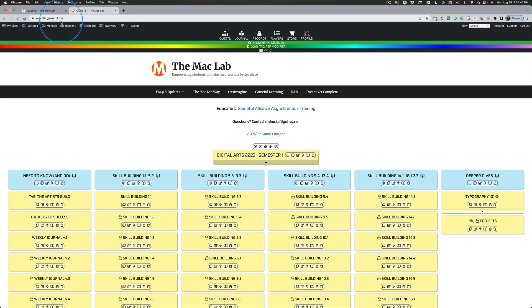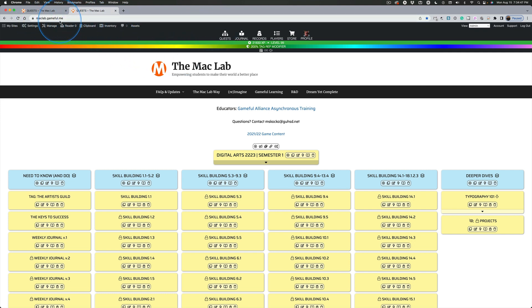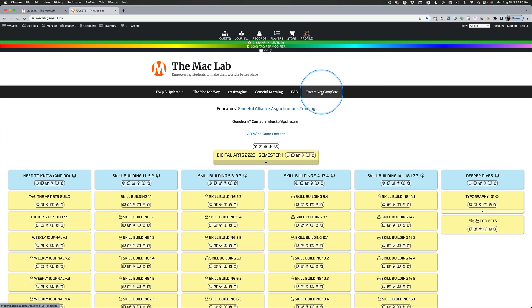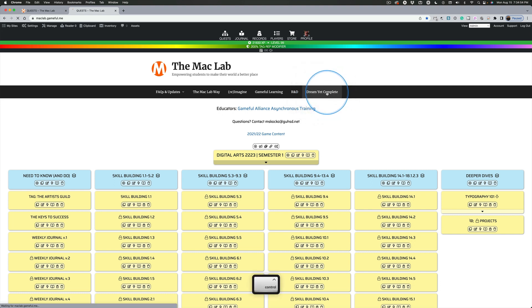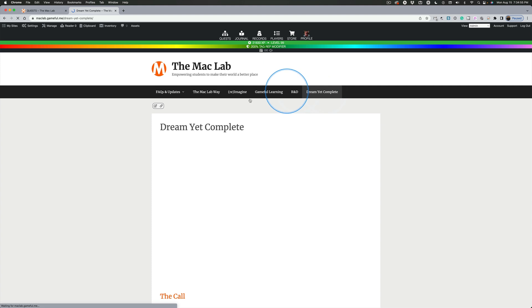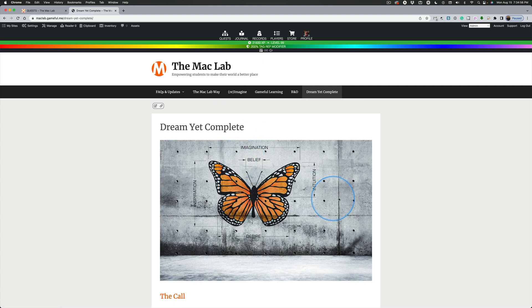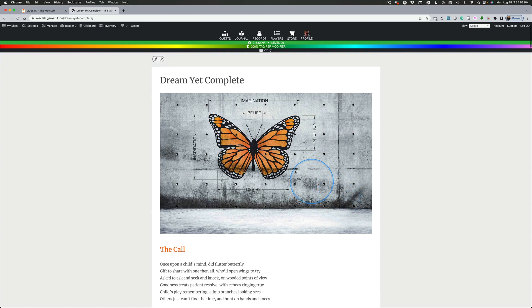Make sure it's just maclab.gameful.me. No pound sign, no slash, anything. Just maclab.gameful.me. And then click on Dream Yet Complete right here. See that? Dream Yet Complete. Click on that and we're just going to take the first stanza.